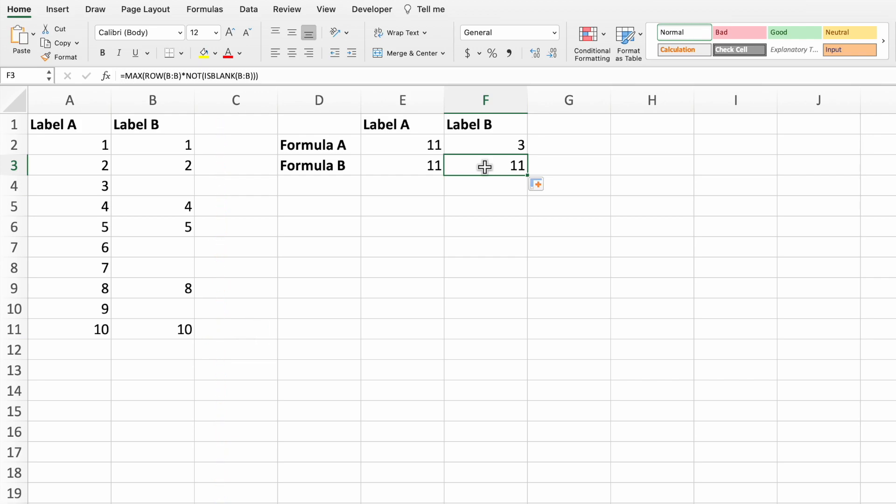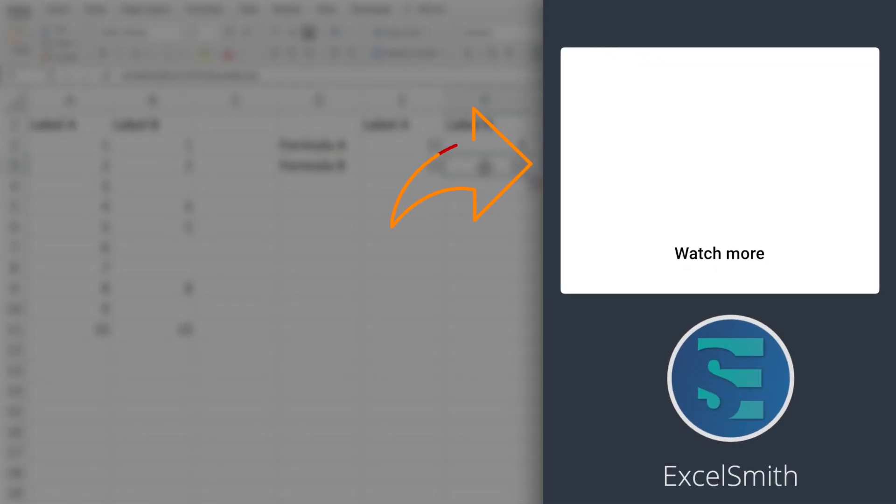In this video, we built two equations that return the last row of the dataset. The second equation works even when the data range contains blank cells. Sometimes we need to delete blank rows within a dataset. Check out this video to see a quick and easy way to do just that. Thanks for watching and we'll see you in the next one.